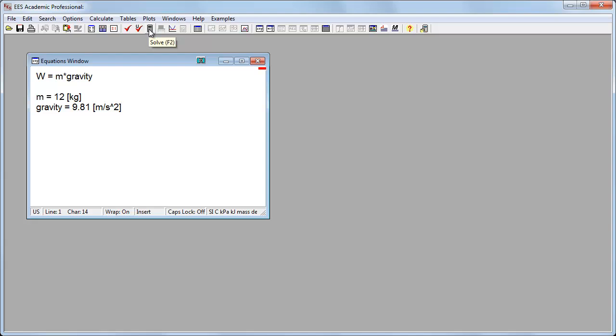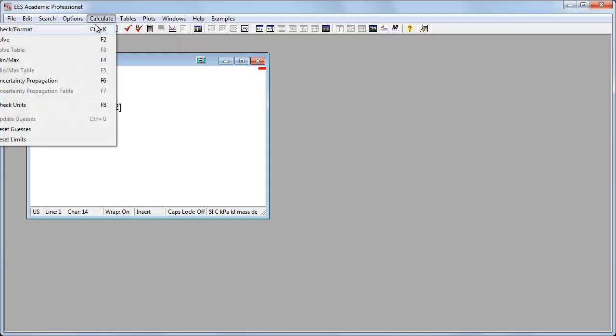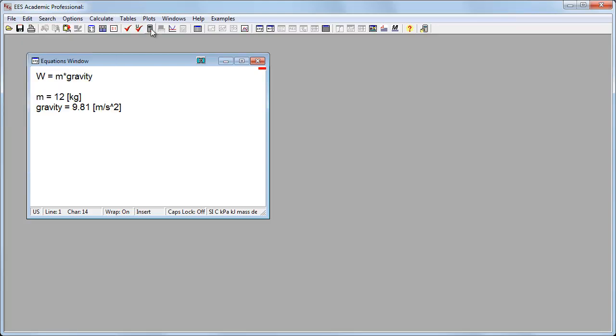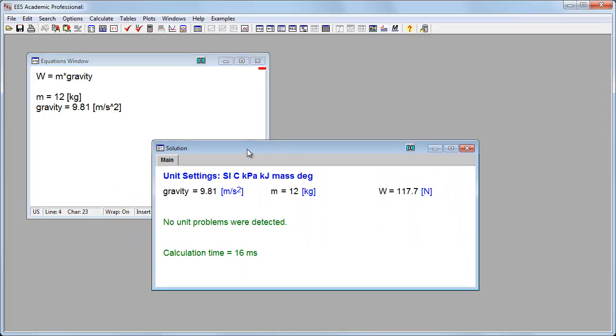Let's go up here. We'll hit the solve button. I can either find it here, or I could go calculate and solve right here. Alternatively, I can push F2 to solve the equations. And here what I've got: gravity, the mass, and the weight in newtons.